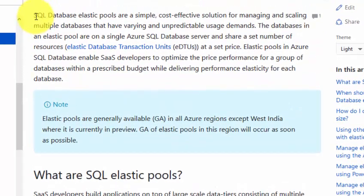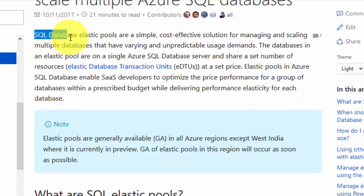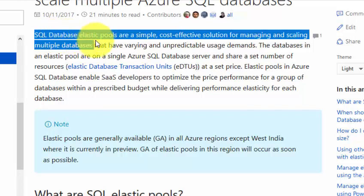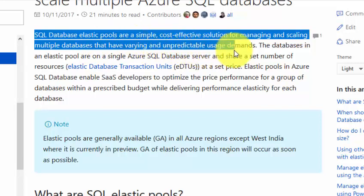SQL database elastic pools are a simple, cost-effective solution for managing and scaling multiple databases that have varying and unpredictable usage demands. Whenever we provision a database, we try to find out what are the transactions for a day that will happen on that particular database. Depending upon that, you can configure the DTUs for the database.